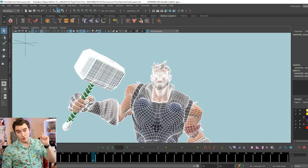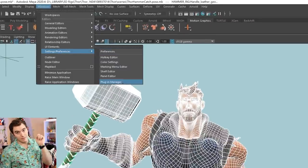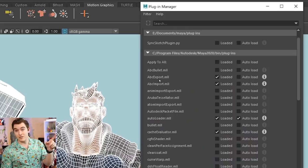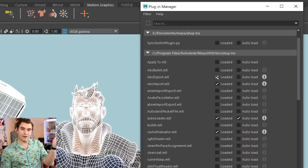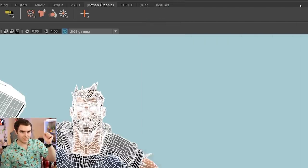But to get that working, you may need to go to Windows, Settings and Preferences, Plugin Manager, and then just look for the ABC or Alembic export and import. When you load one, it'll probably load both of them. You won't be able to do the next step until you've done this. And I don't know if it's default.